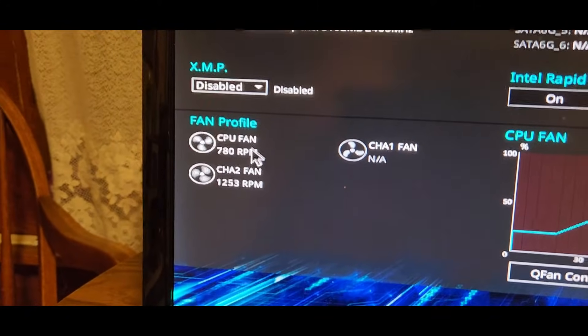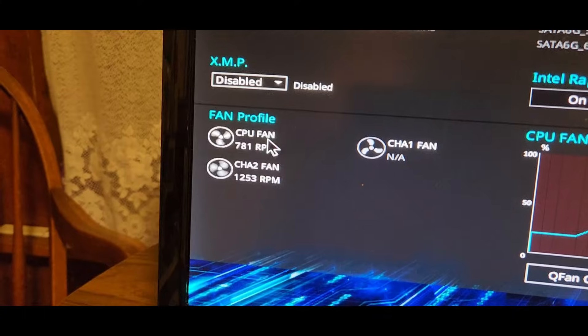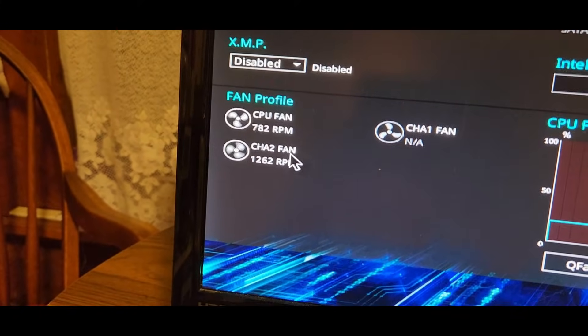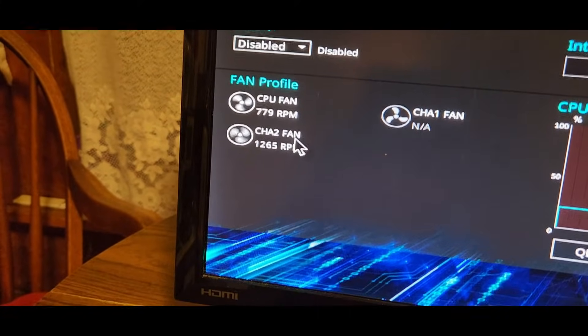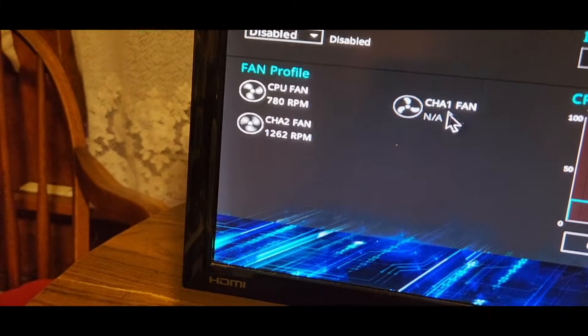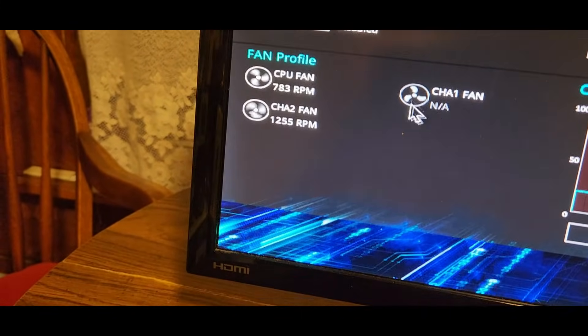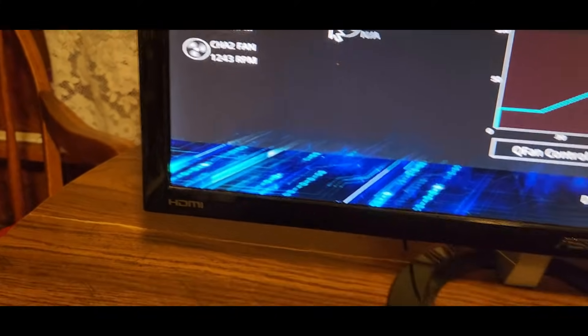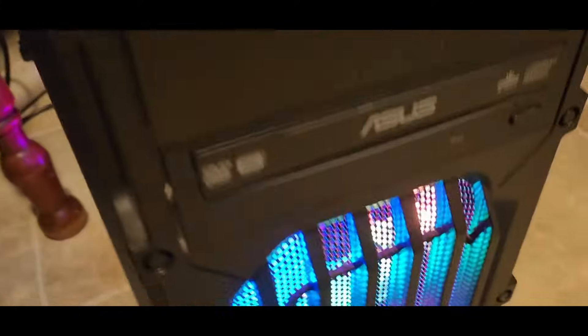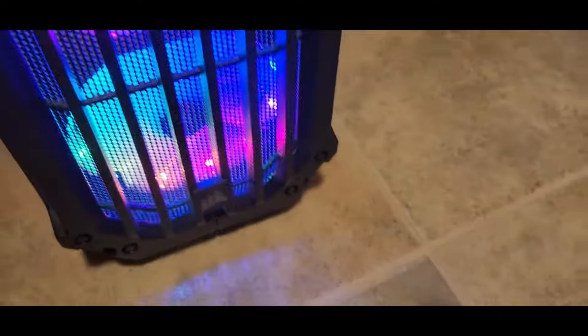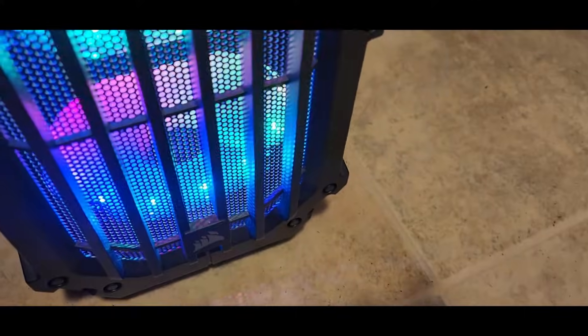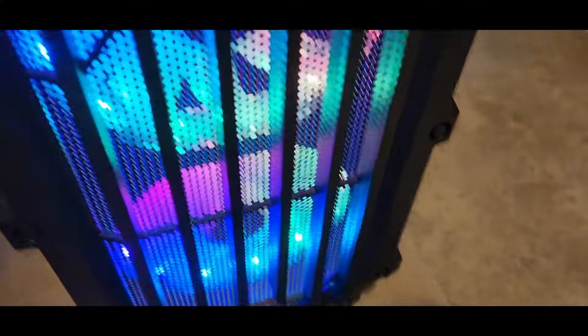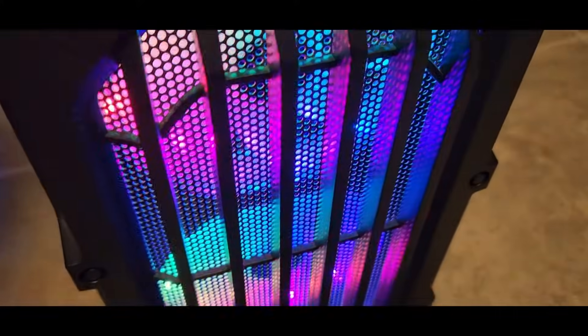You'll see it says CPU fan in case it's spinning. Chassis fan 2 is spinning. The chassis fan 1 is not spinning even though the bottom fan is indeed spinning. It's just the top one that's not spinning.